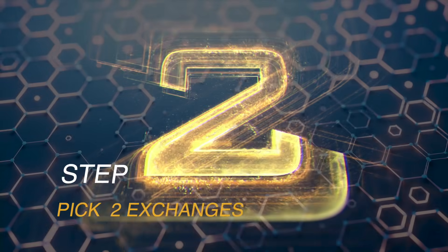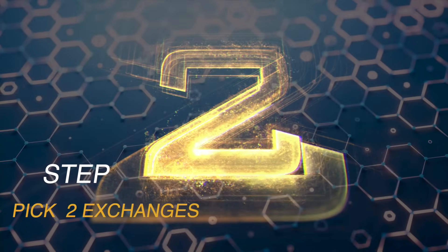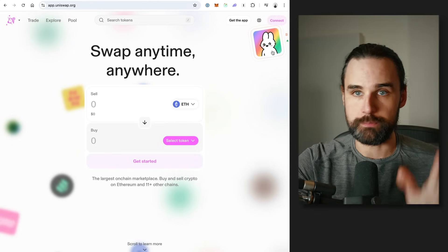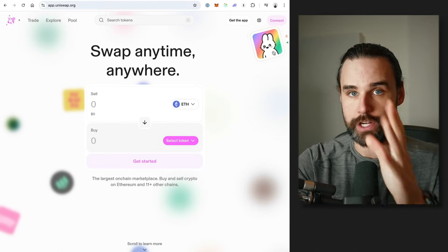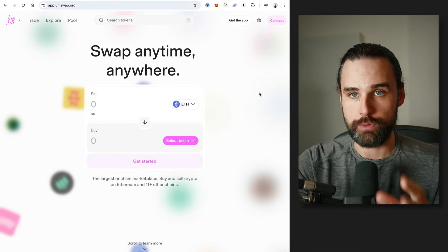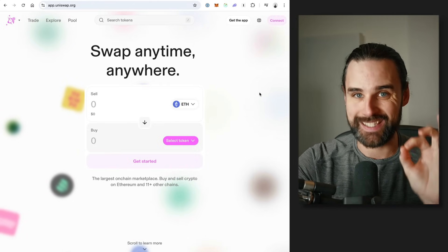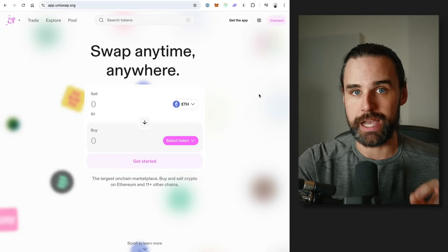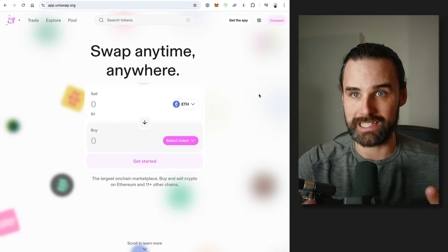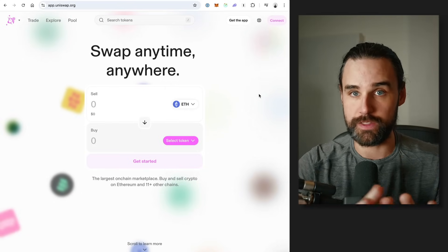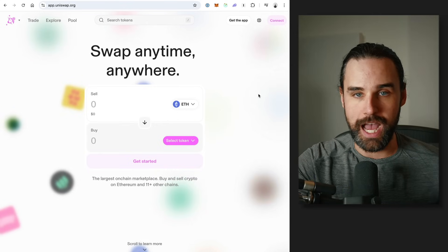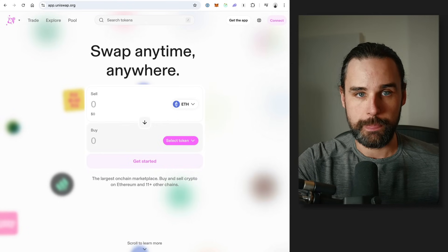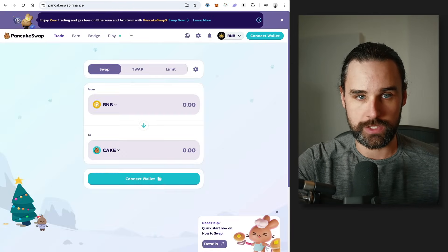So step number two is to pick two different exchanges that you want to arbitrage between, because you're buying on one exchange and selling on another exchange for a profit. These need to be decentralized exchanges powered by smart contracts so that you can do this completely on the blockchain and the price can't move on you. I'm going to give you two examples: Uniswap and PancakeSwap.